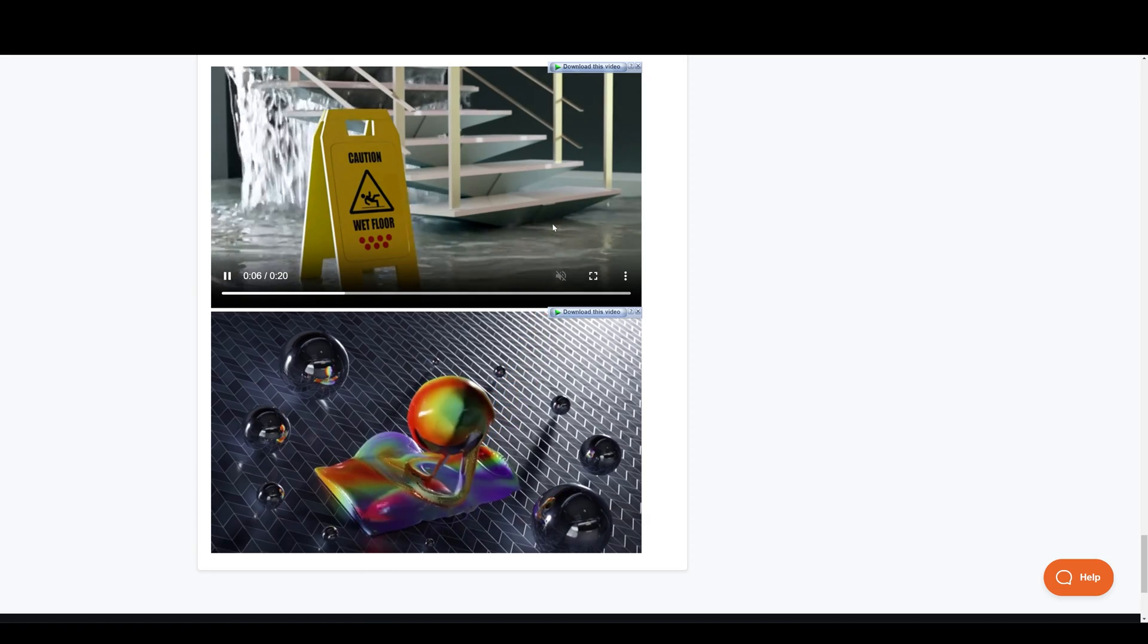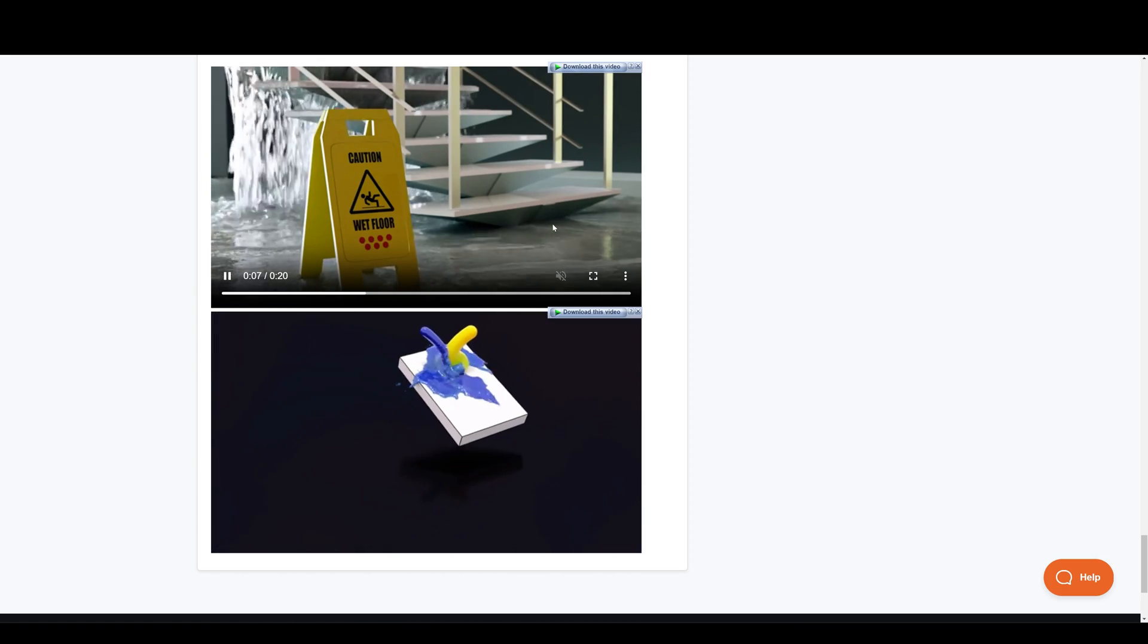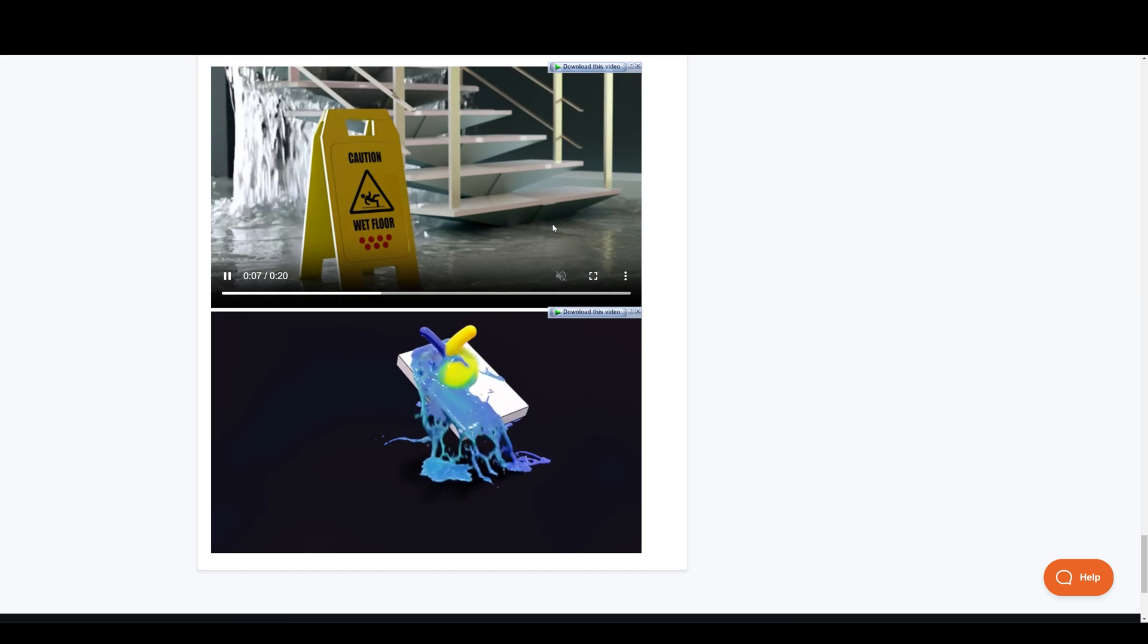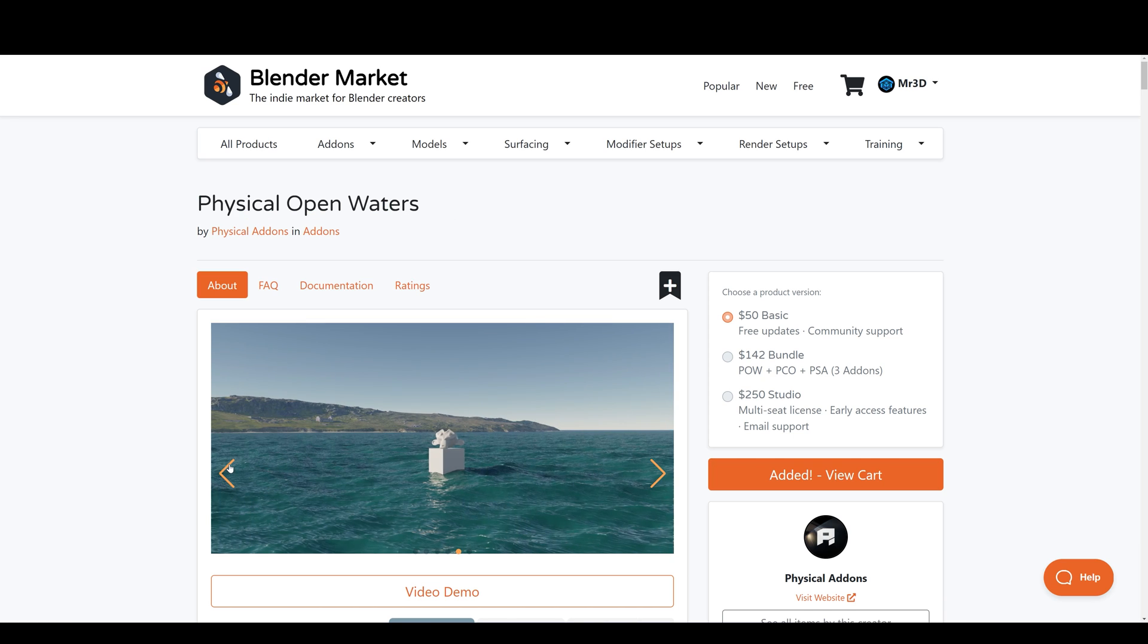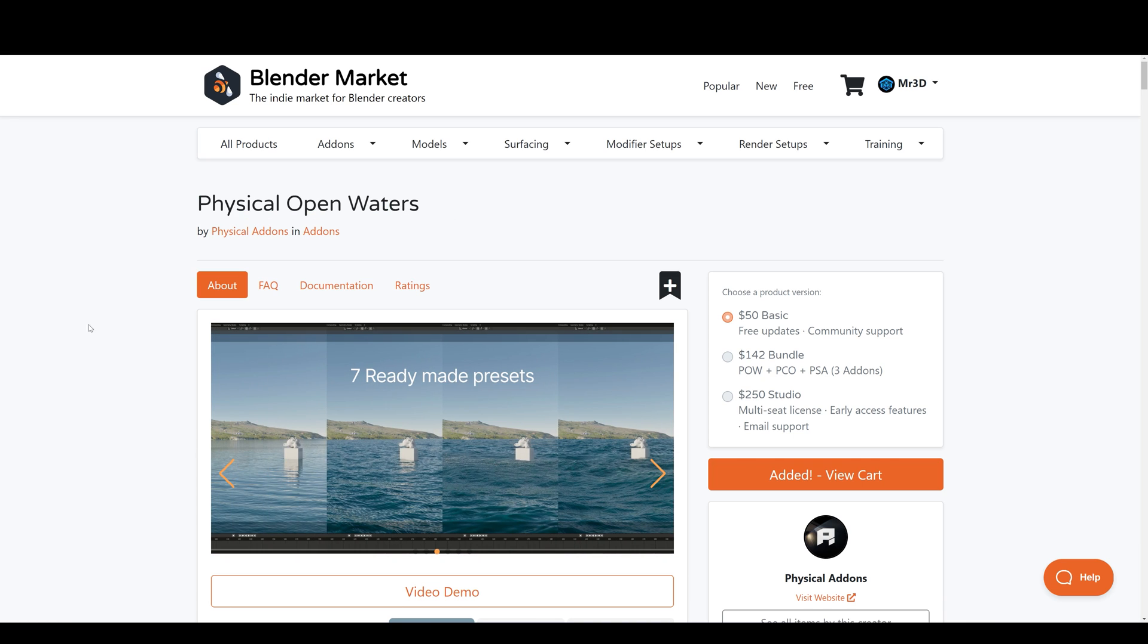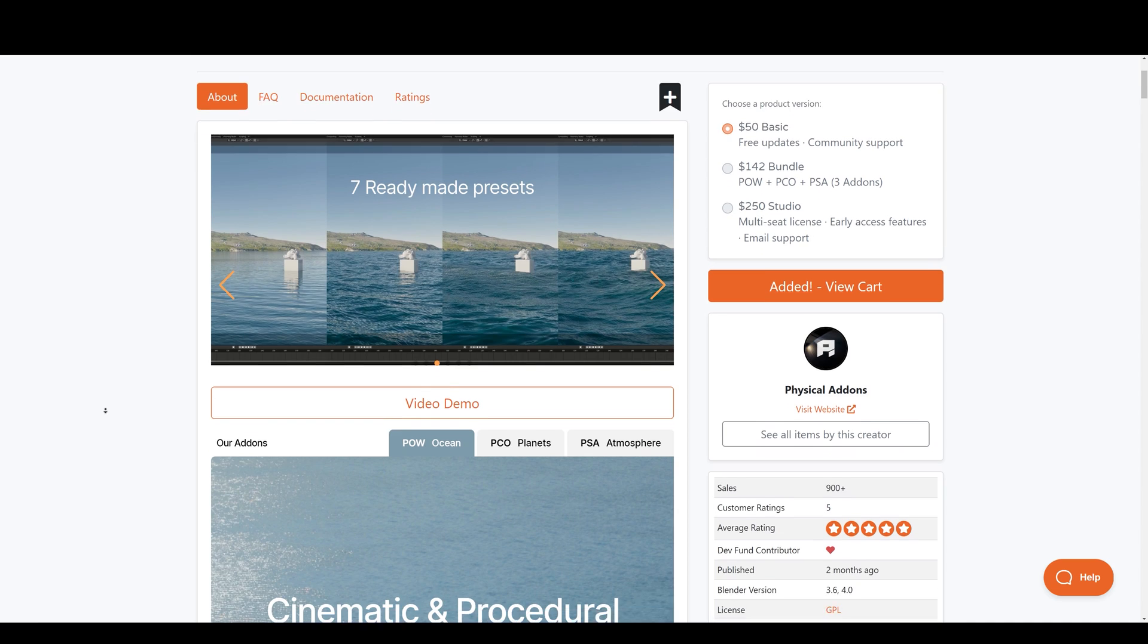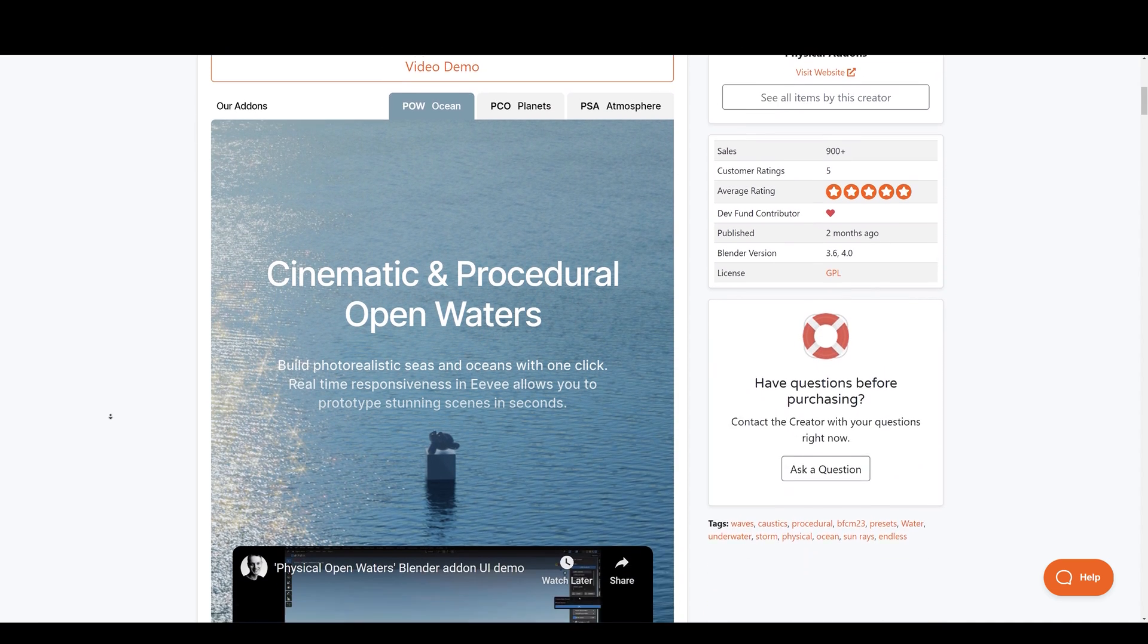And if you are looking for something that can make you large oceans, then Open Waters add-on would be of great help. You can also find the links of these in the description down below.